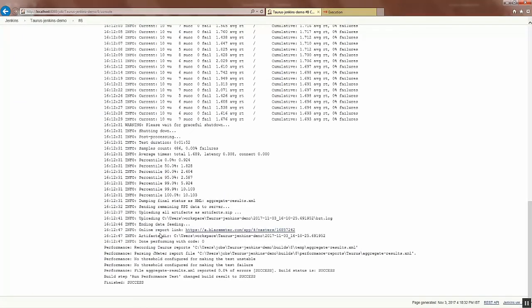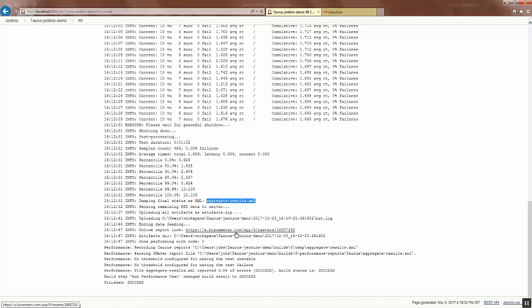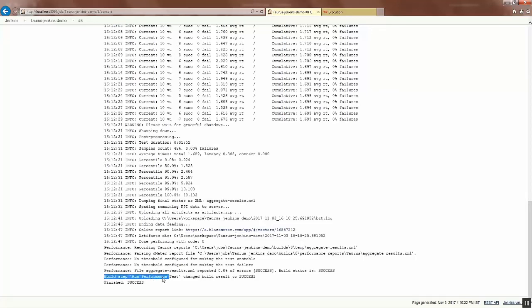You can see that the test got executed. You can see the status text over here and you can also see the final status report as XML here. It's also giving the report link and you can see that the build step, the Run Performance Test is executed.